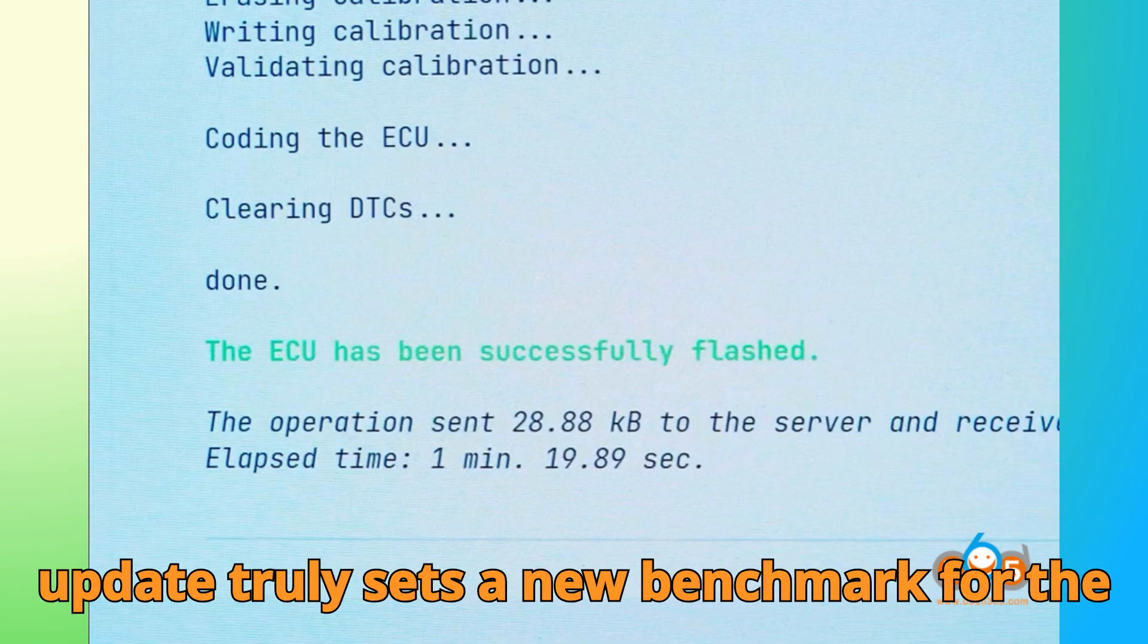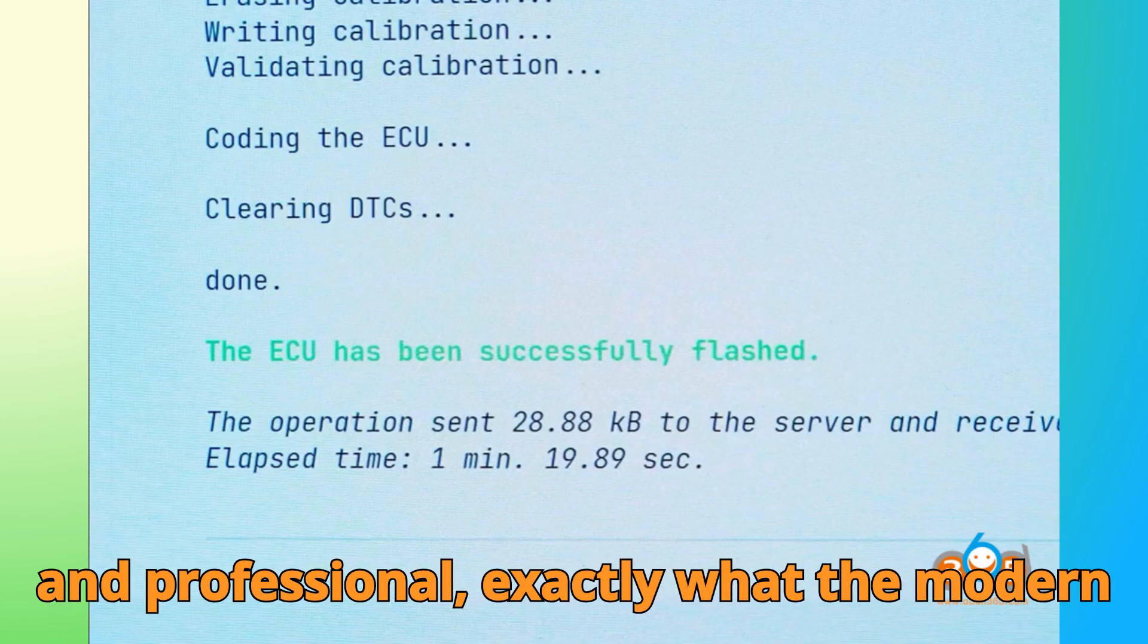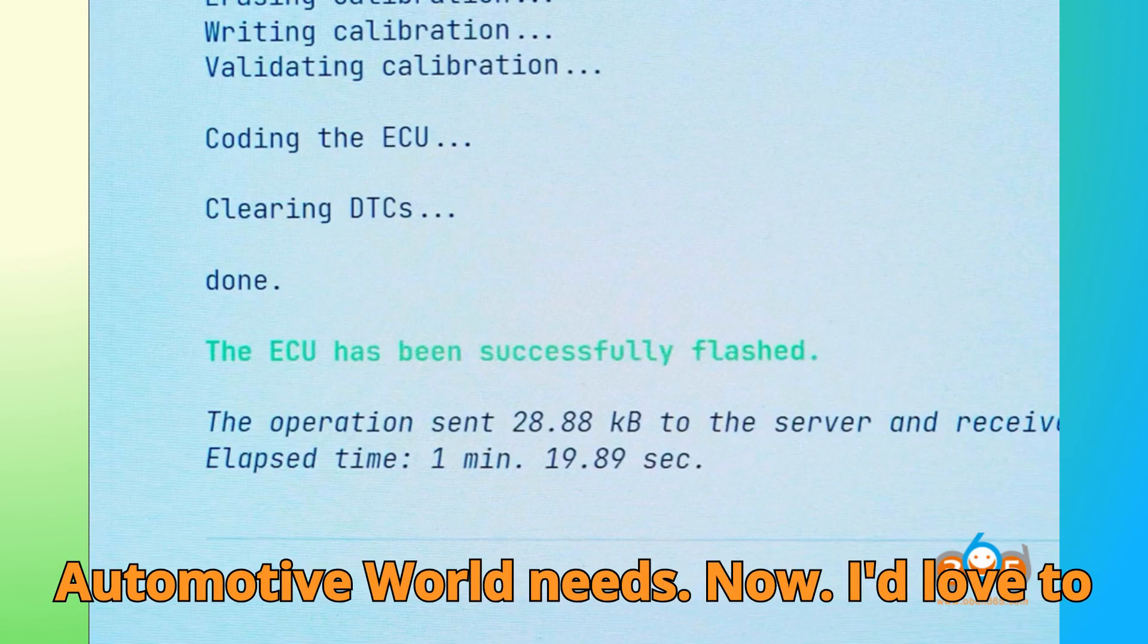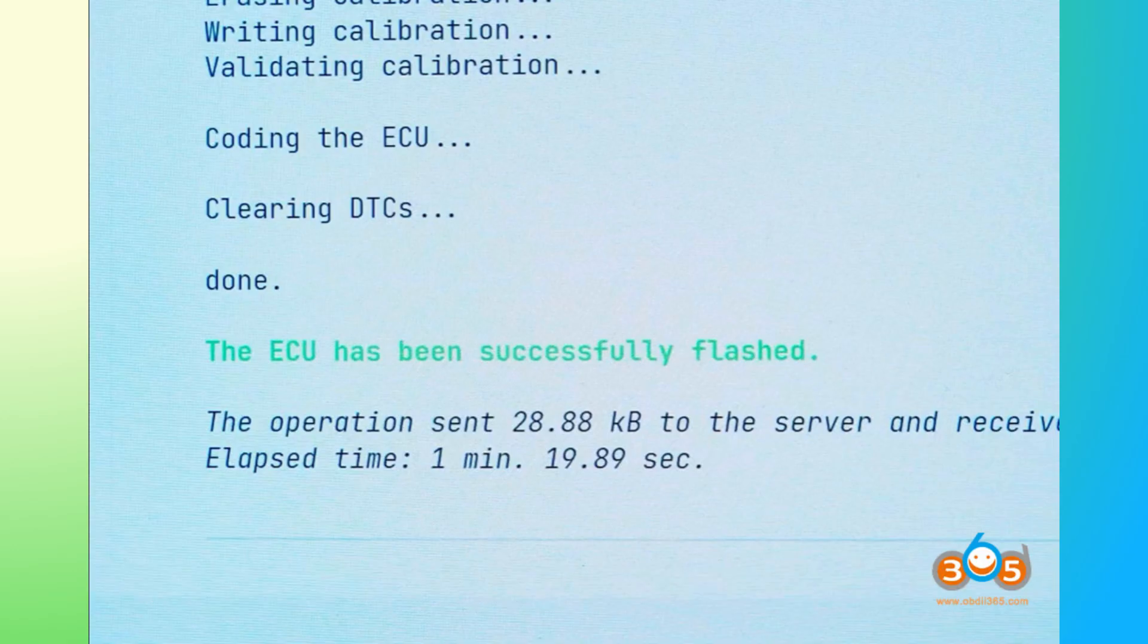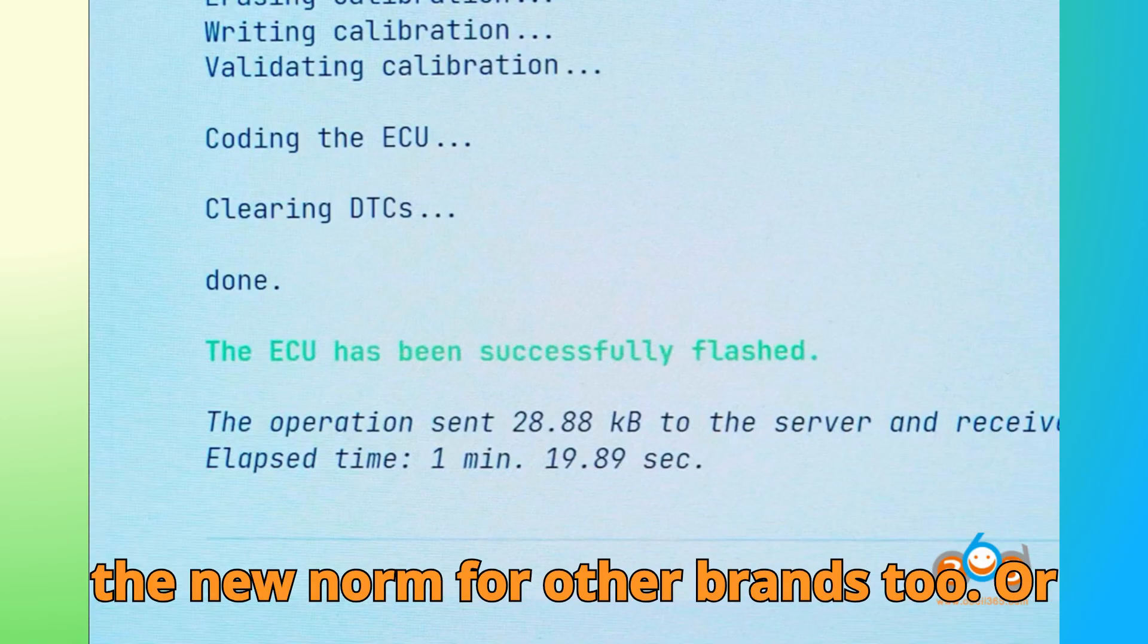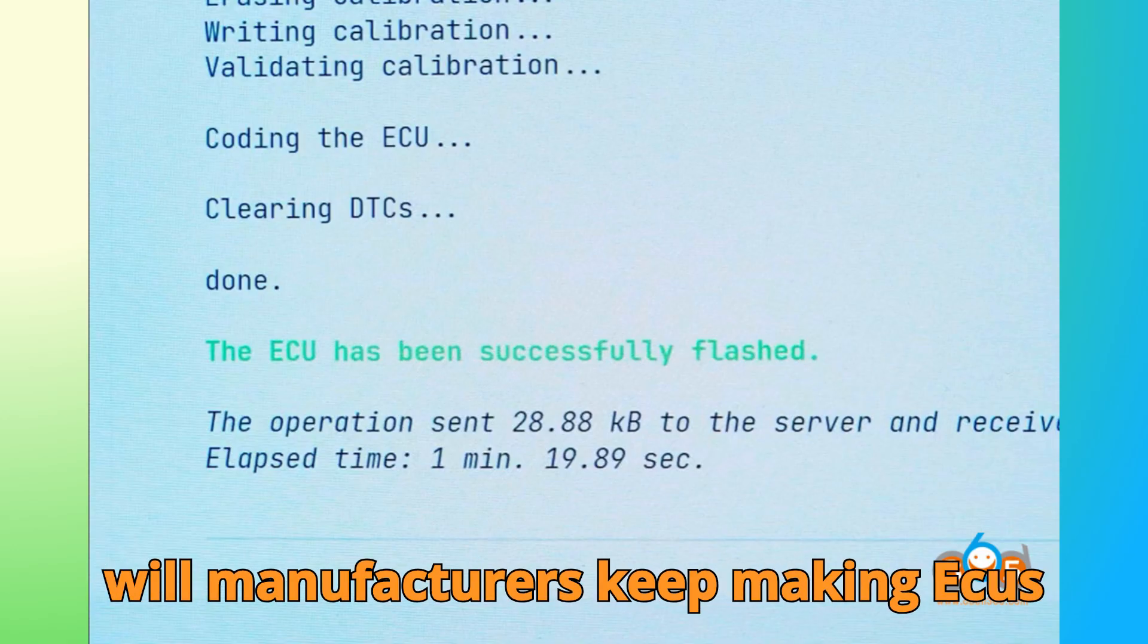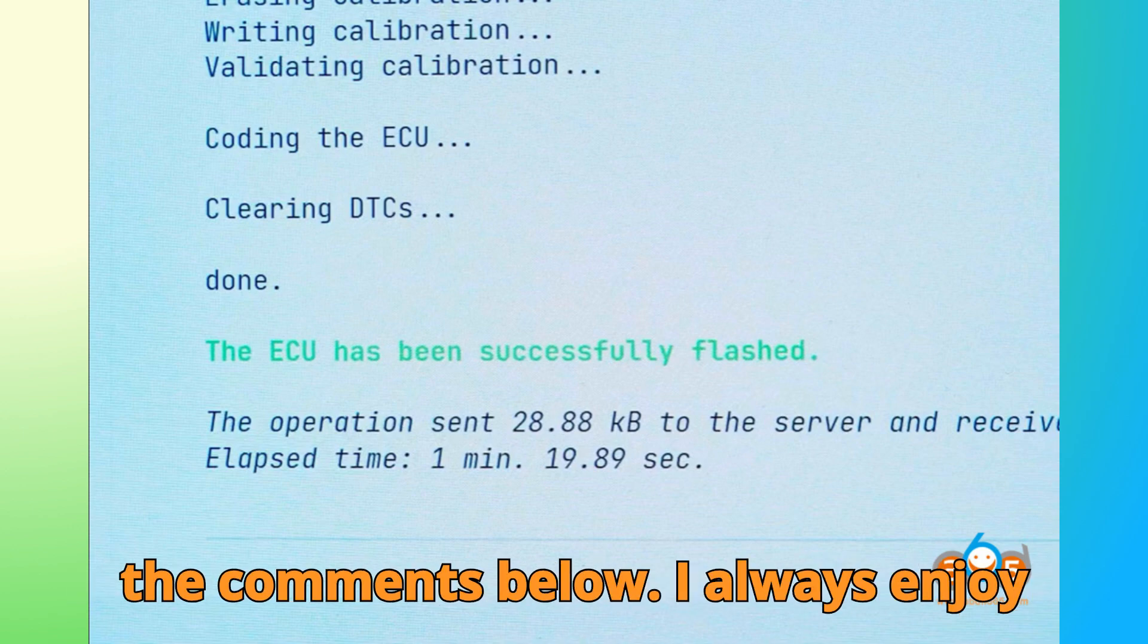So my take? This update truly sets a new benchmark for the tuning community. It's secure, efficient, and professional. Exactly what the modern automotive world needs. Now, I'd love to hear from you. Do you think remote unlocking services like this will become a new norm for other brands too? Or will manufacturers keep making ECUs harder to access? Share your opinions in the comments below. I always enjoy reading what our community thinks.